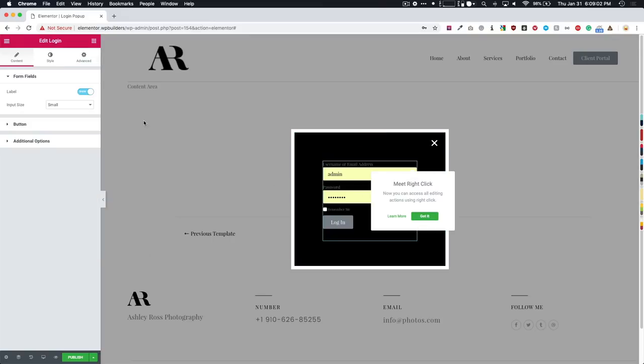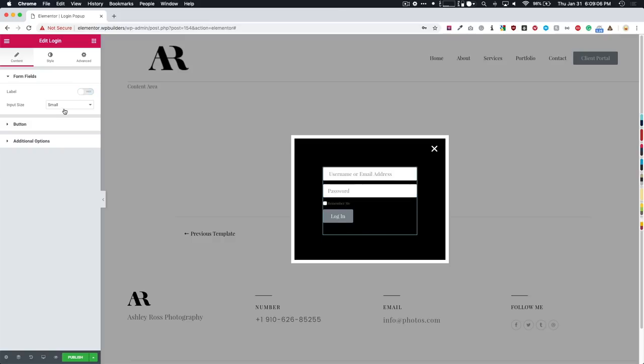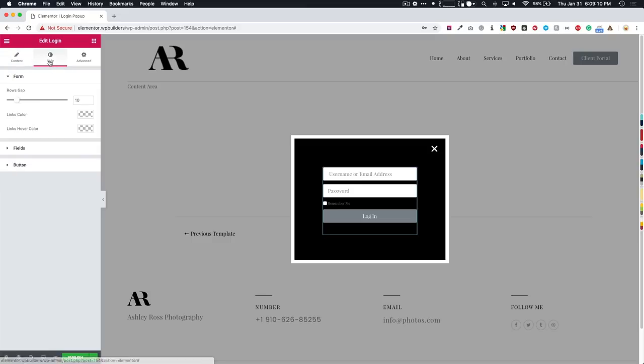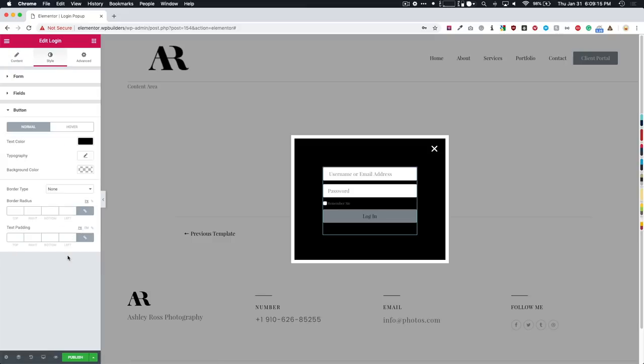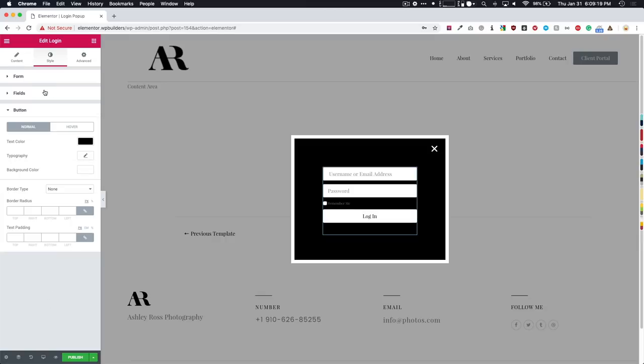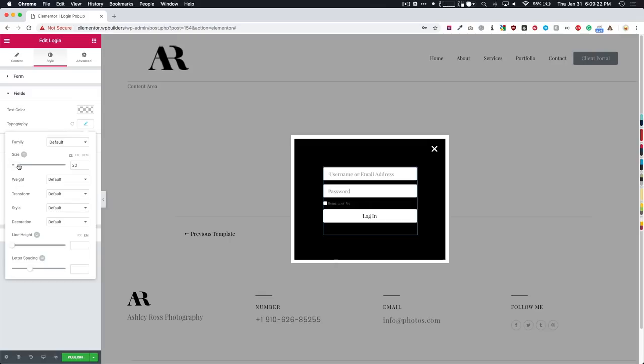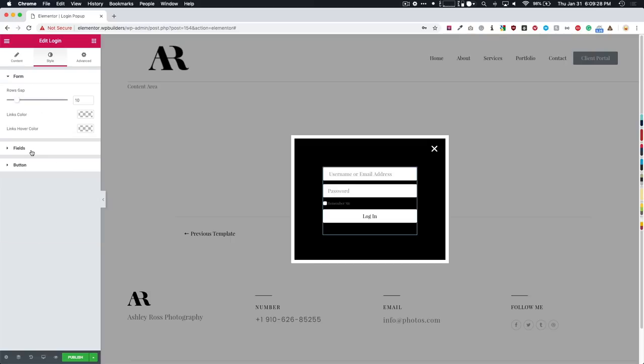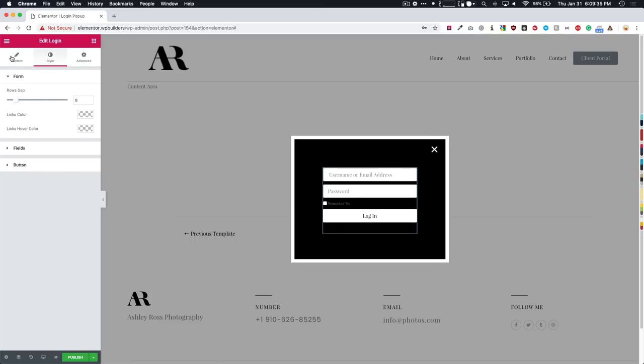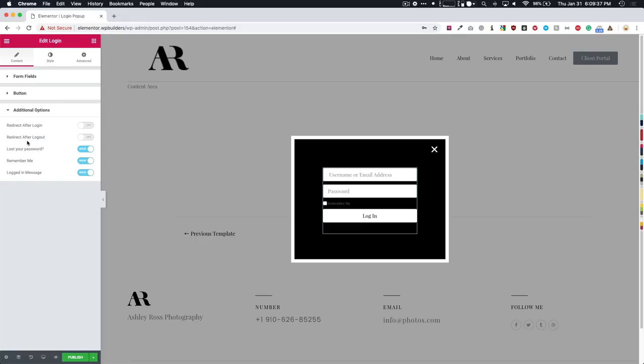So let's style our login form right here. Take off the label, make the button full width. Let's style this with the button. We have the text color black, background color white. We have the fields. So we can make those bigger or smaller. Let's make those about that size. And then we have the form itself that we can do the link color and things with the row gap if we want to make that a little bit bigger.